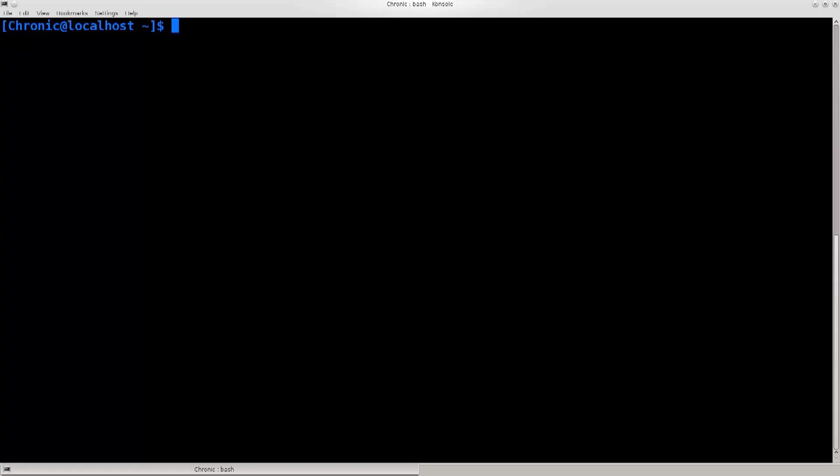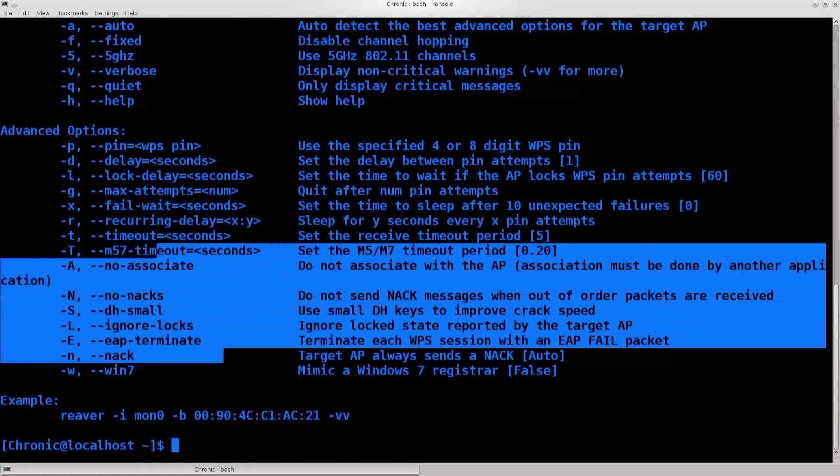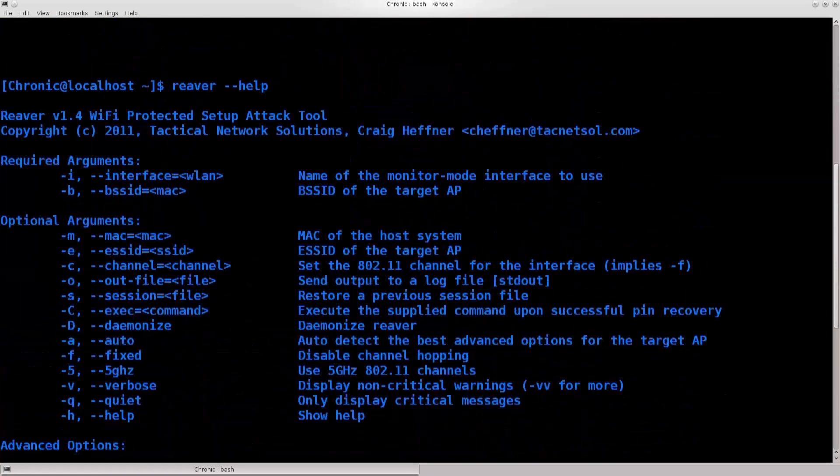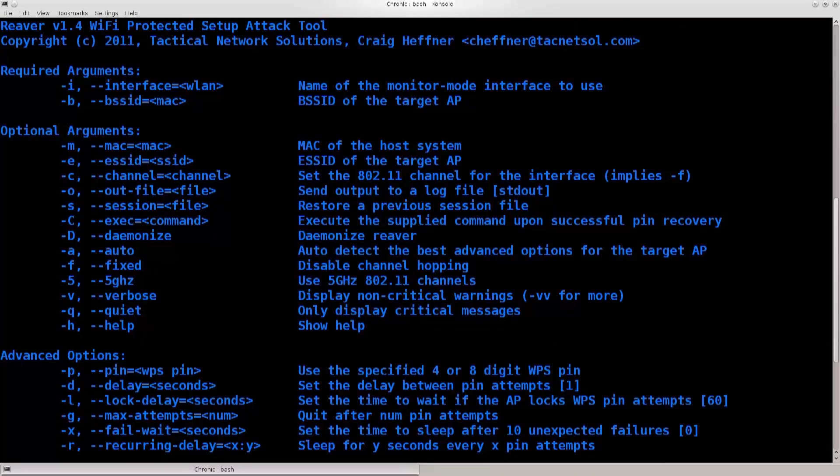So without further ado, I've shown in previous tutorials how to install Reaver. In this particular one, I'm just going to use it. I won't do installation procedures because they're already done in previous tutorials. Type in reaver --help and you'll get a ton of options.